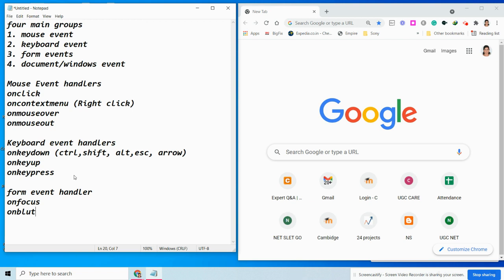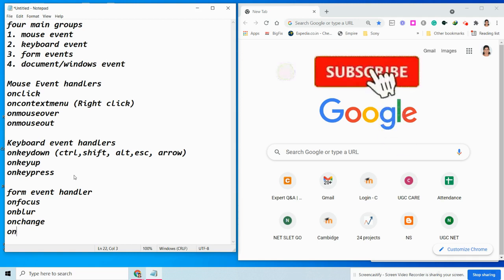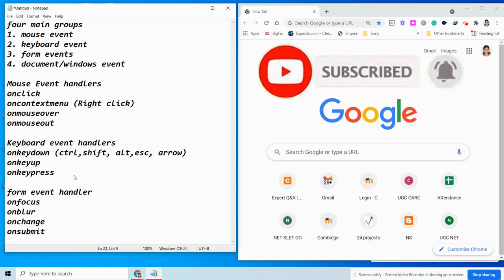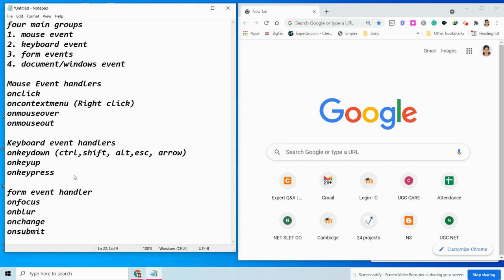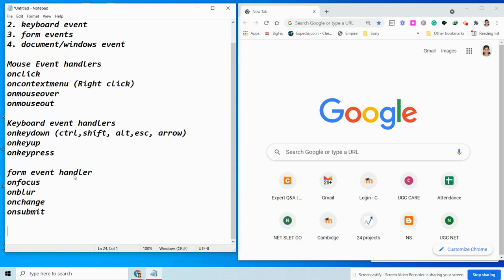The onblur event occurs when the user takes the focus away from a form element — if you move away from the form element, onblur will trigger. The third form event is onchange, which occurs when a user changes the value of a form element, for example using a drop-down list or option button. Finally, the onsubmit event occurs when the user submits a form to the web page.